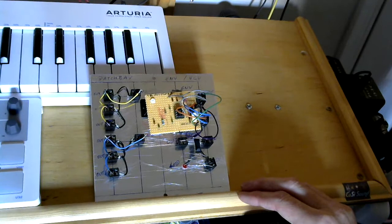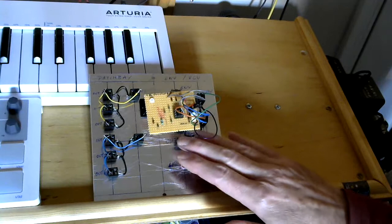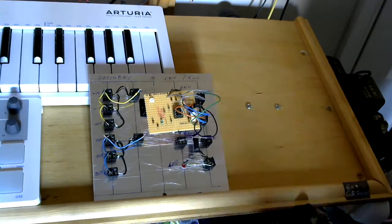This bit down here, in case you're wondering, that's the Vactral. So that's the bit that we're ignoring in this video. So there you go. That is an AR envelope and the patch bay.